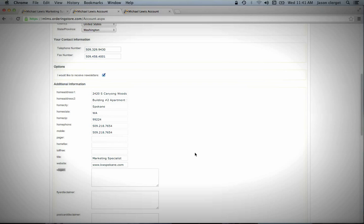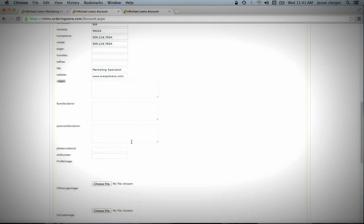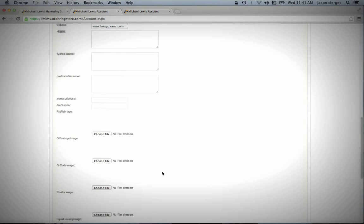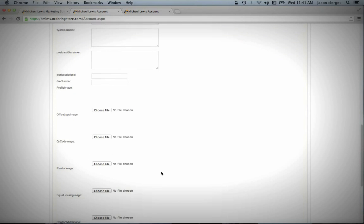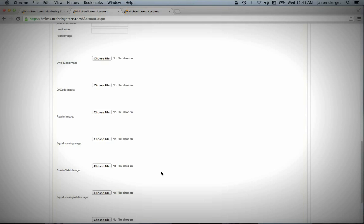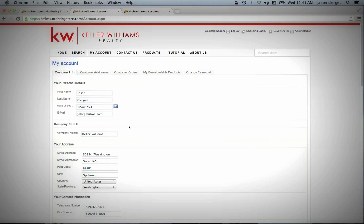Once you get to Slogan, you can go ahead and you can put that information in there, but it isn't required. Same with Flyer Disclaimer, Postcard Disclaimer, and some of these other things. You don't need to put these in yet in order to start using the Marketing Suite program. These are things that you can always add later and initially aren't important.